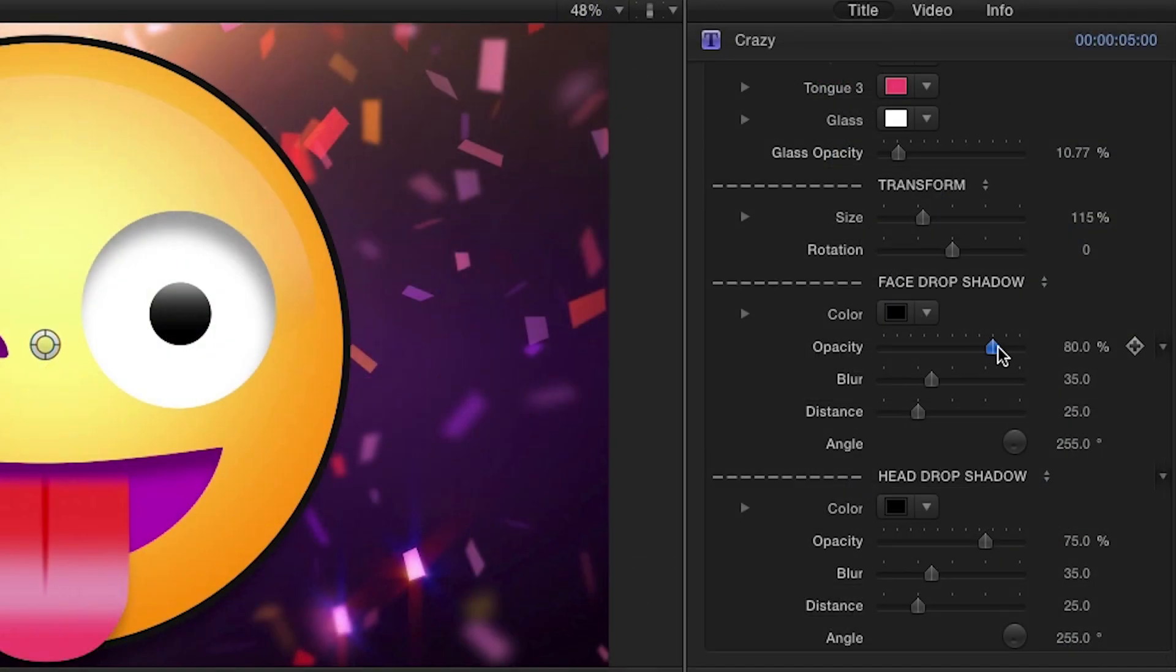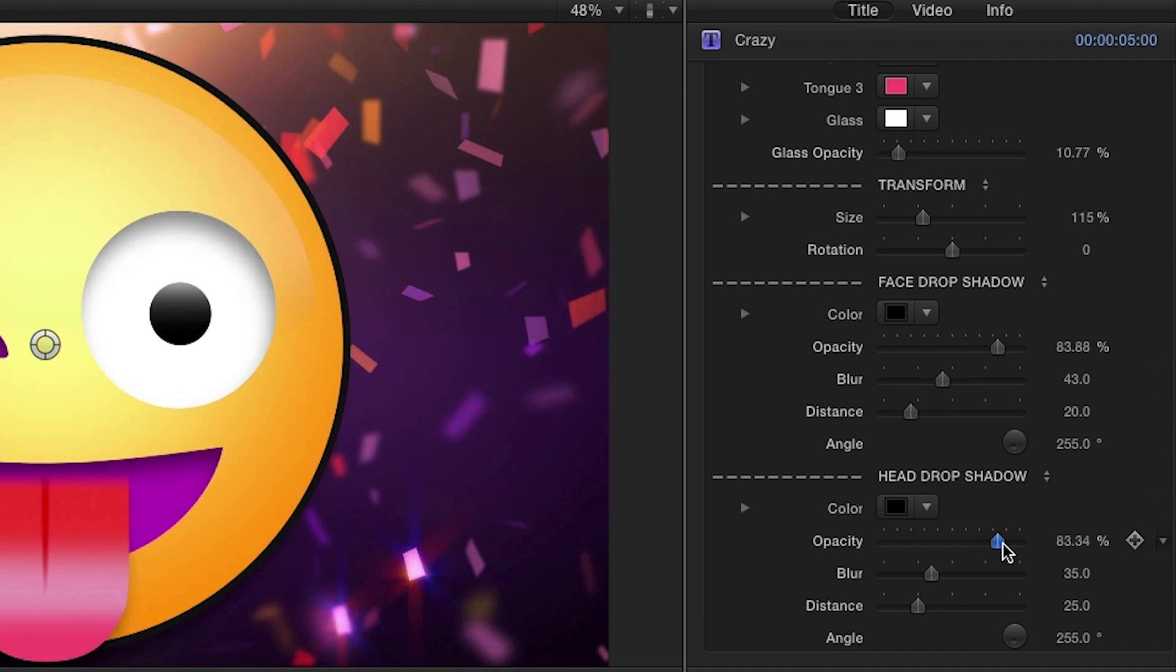For further finishing, there are separate drop shadow controls for the face itself and the entire head.